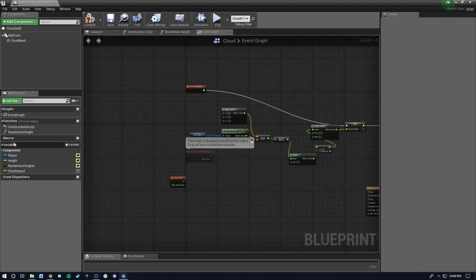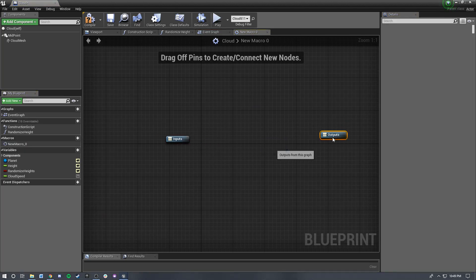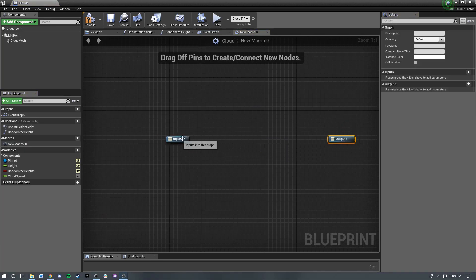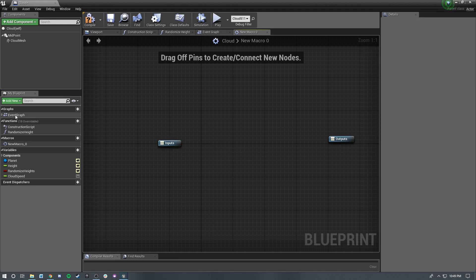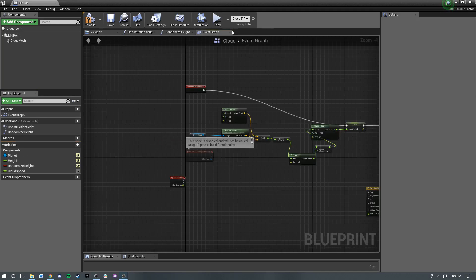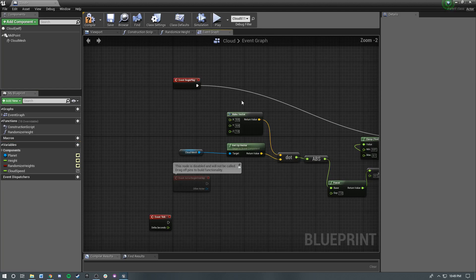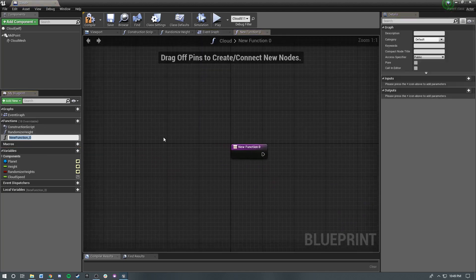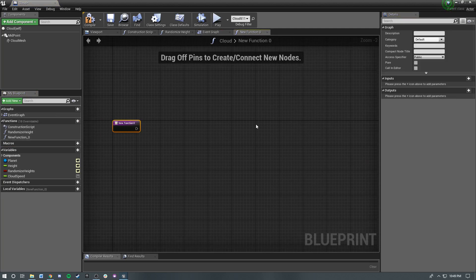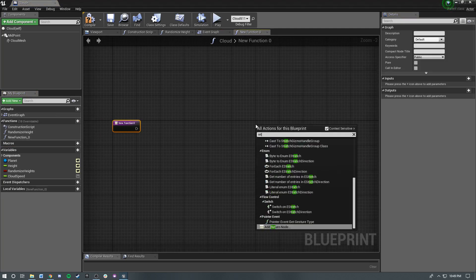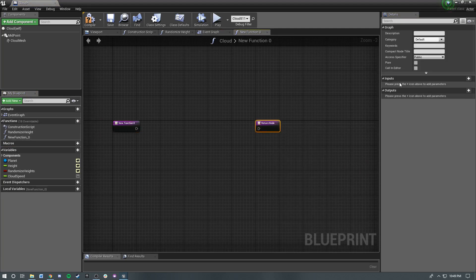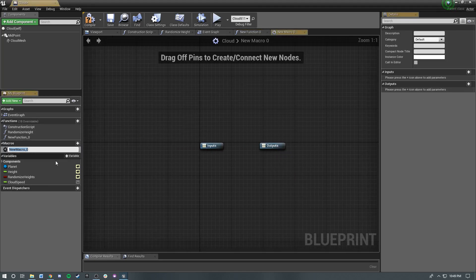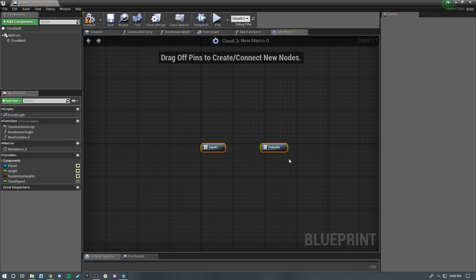In case people aren't familiar, if you add a macro here, you can just add any nodes in between the input and the output. And you can add inputs here and outputs here. I'll delete this guy. And the functions work pretty much the same. You add a function. There's an input. If you want, you can have a return node. It doesn't need one. You have inputs, you have outputs, and you have local variables in a function. Whereas a macro, I don't believe you do. You do not have any local variables.